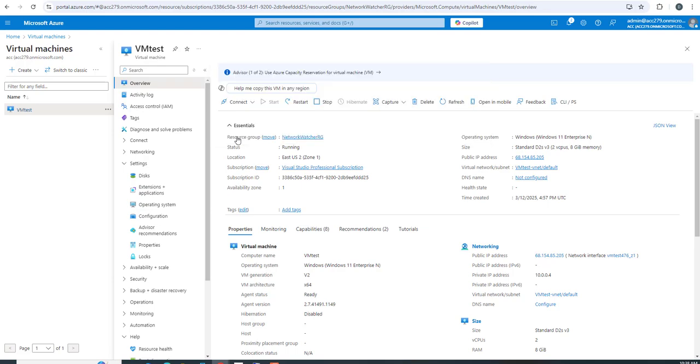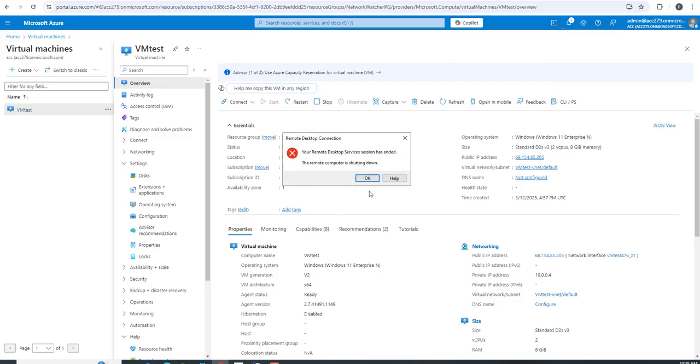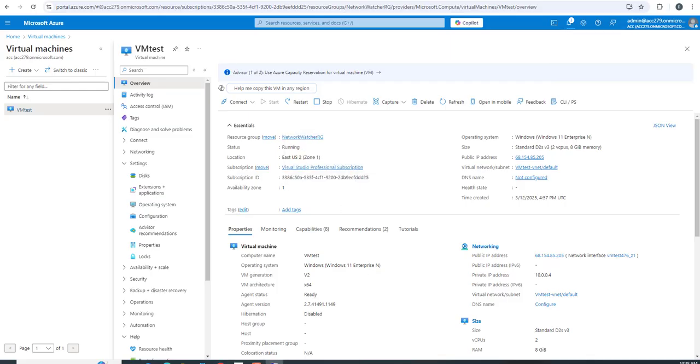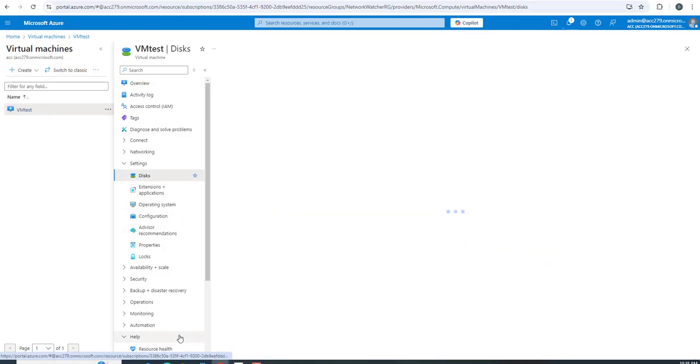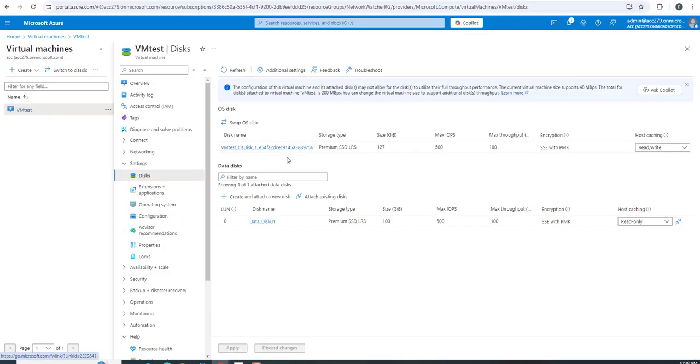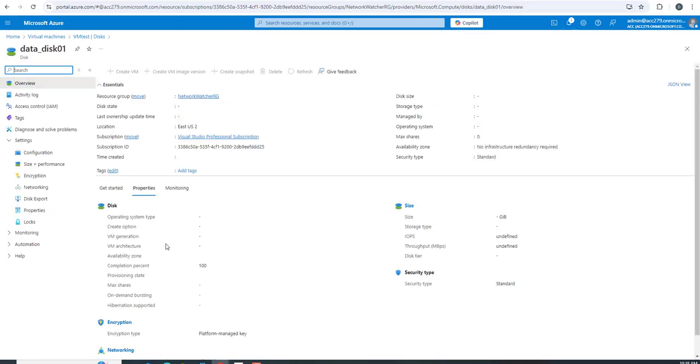We'll stop this machine. It will be in the deallocating state for some time. Now the machine is stopped but still deallocating.